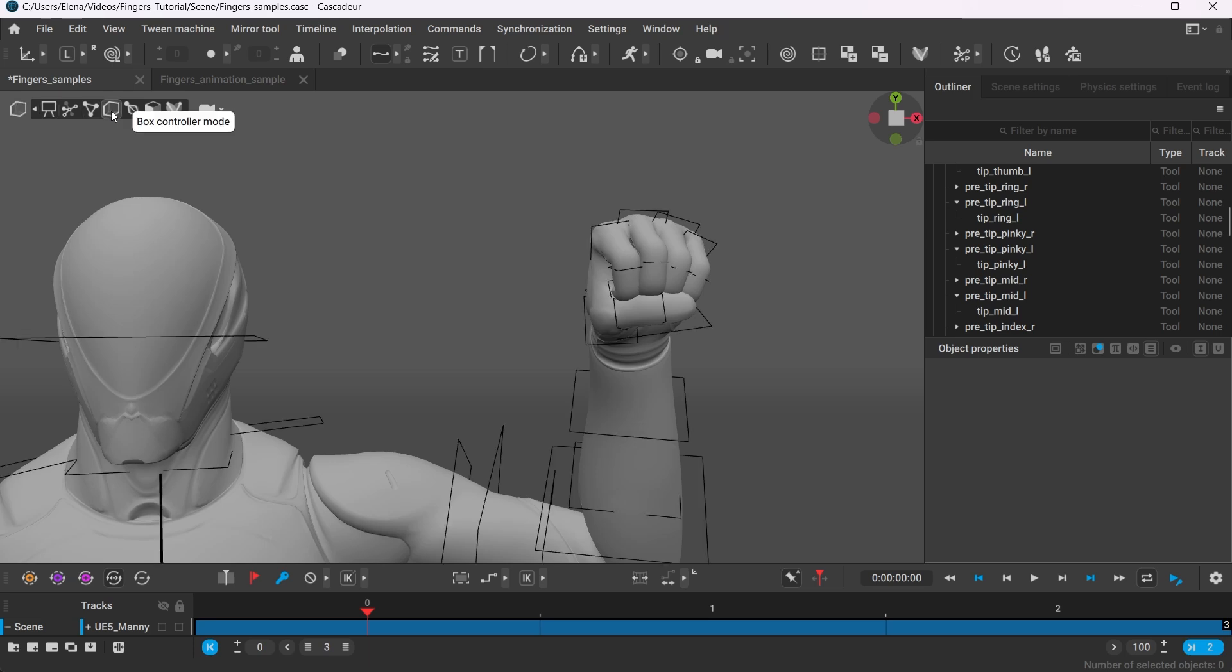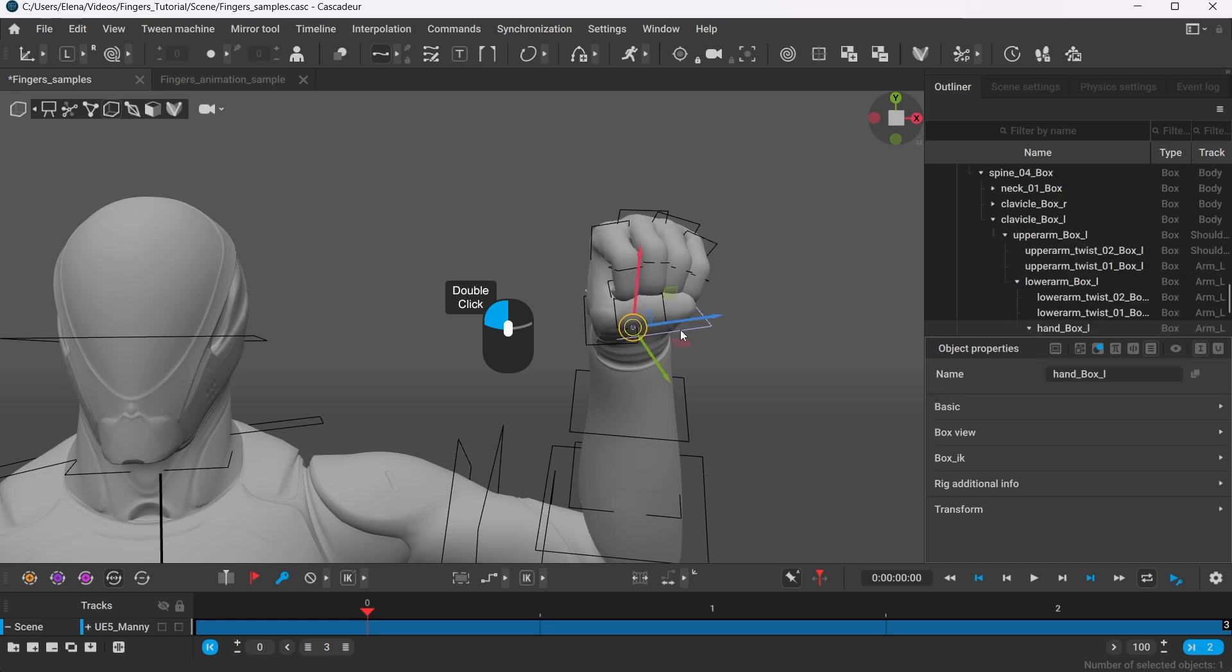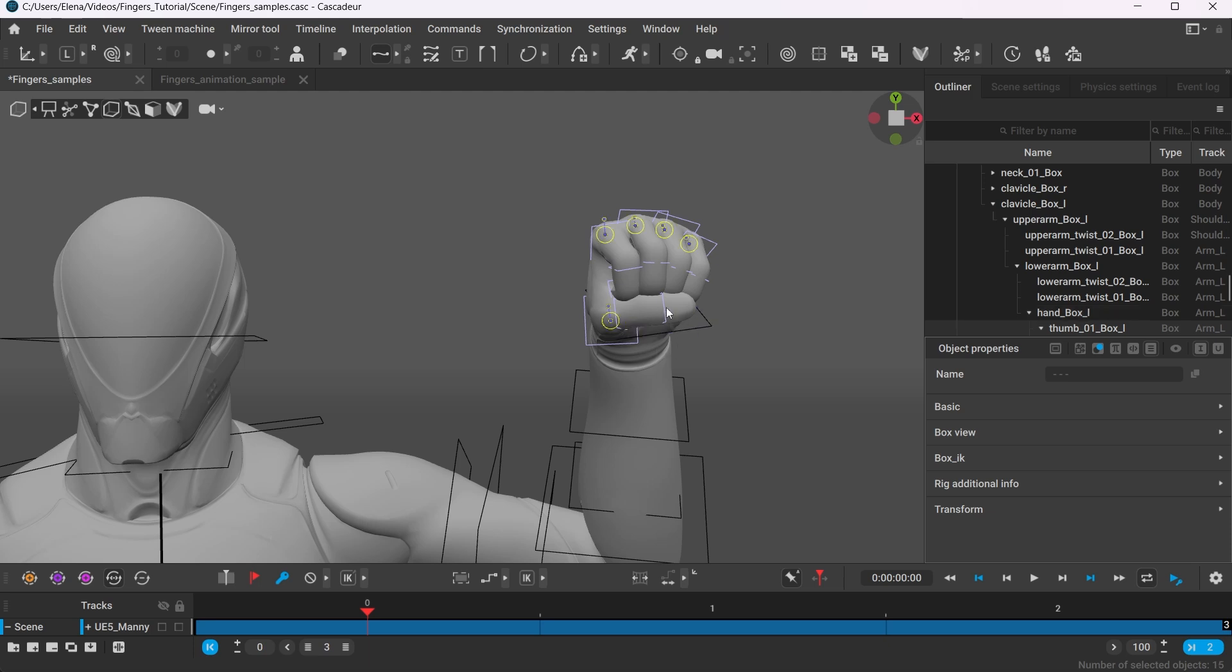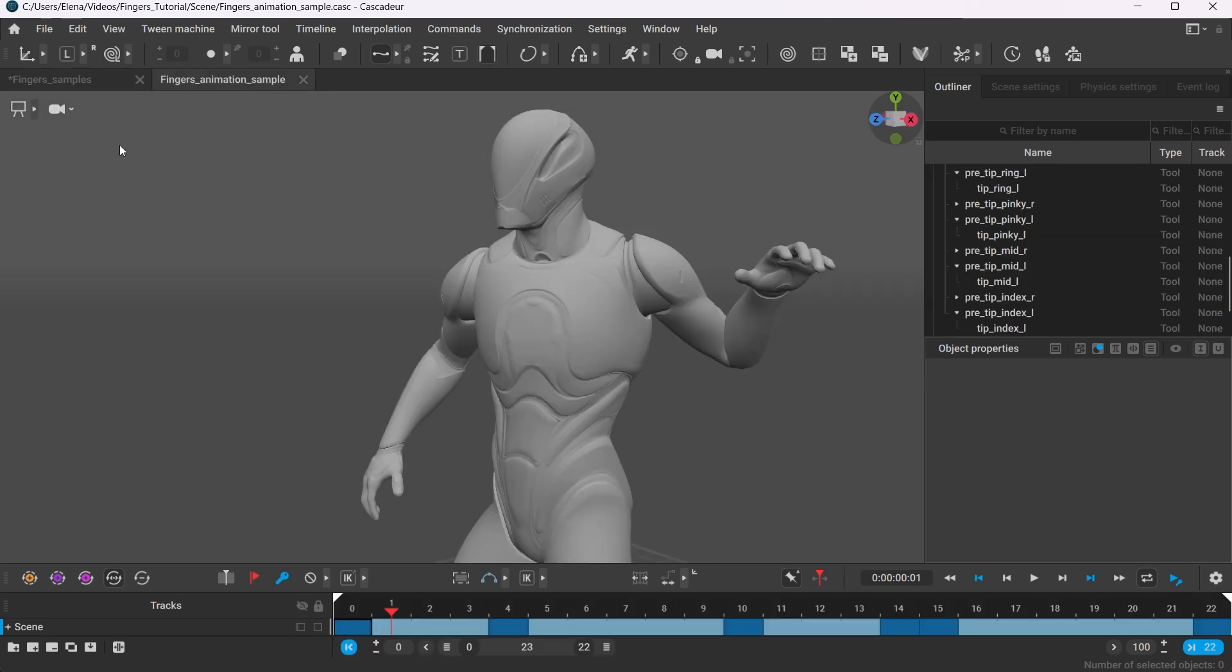Using the box controller mode to quickly select all the fingers, double-click the box controller of the hand. Once all the fingers are selected, shift-click it again to remove it from the selection. Press CTRL-C to copy the position of the fingers.